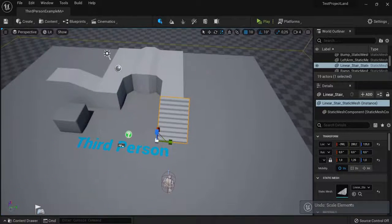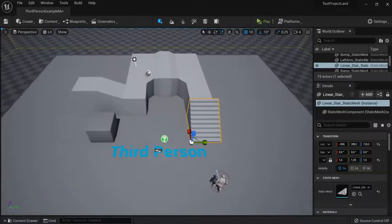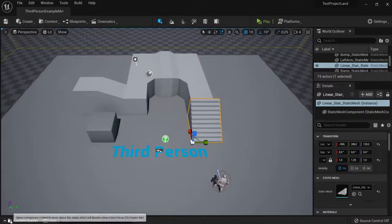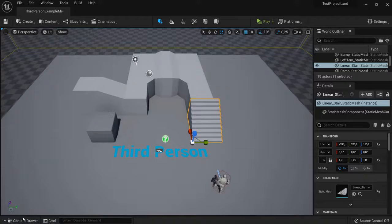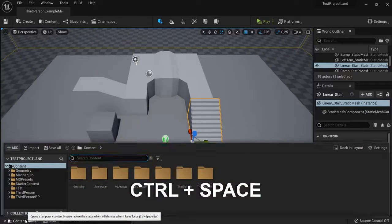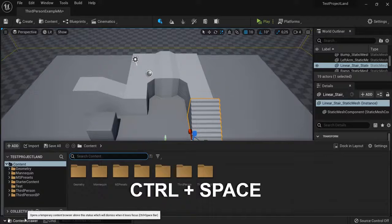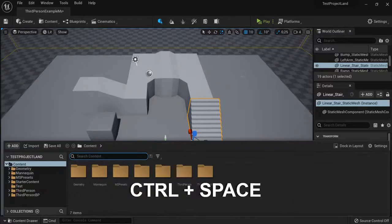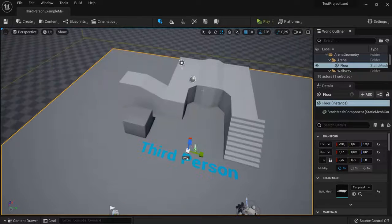Now you can also drag around with the windows. For example, here in the content drawer, I can hit CTRL space to open this one up or just hit the button right here. When I hit in my viewport again, it disappears.